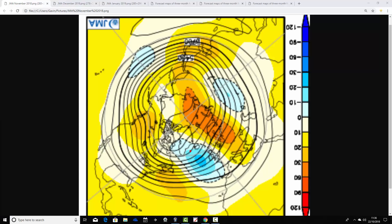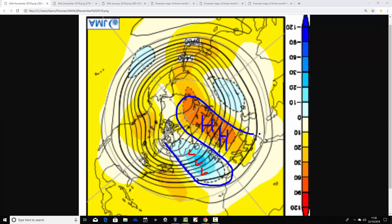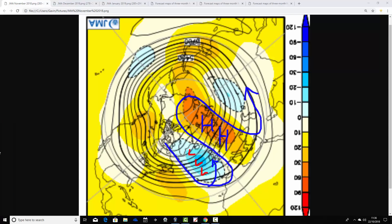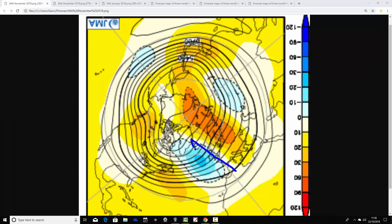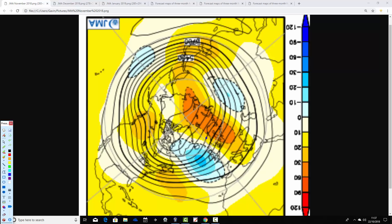For November, the JMA is forecasting an area of below-average heights to the west of the country through the middle part of the Atlantic, with above-average heights to the east and also to the northeast. The flow of the jet will be doing something like that — it looks very unsettled for November. This trough in the Atlantic would be throwing up regular rain bands. With high pressure to the east and low pressure to the west, we draw air up from a southerly direction, so this could be quite a mild November — mild and potentially quite wet.